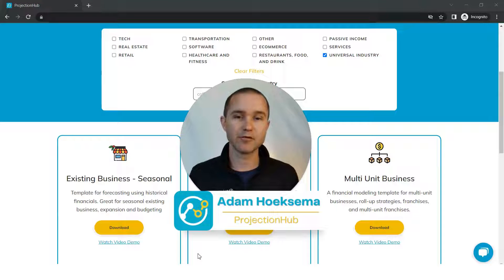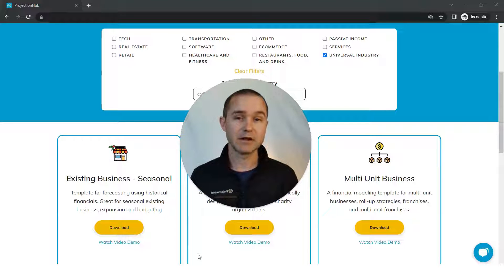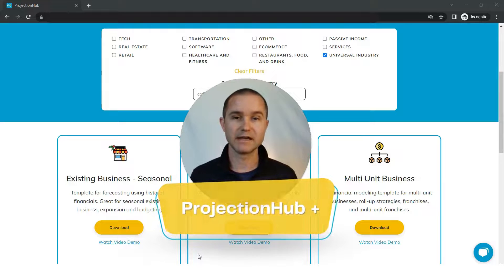Hey, my name is Adam Hoeksema. I'm the co-founder of Projection Hub. And in this video, I'm going to be demonstrating our Projection Hub Plus offering.